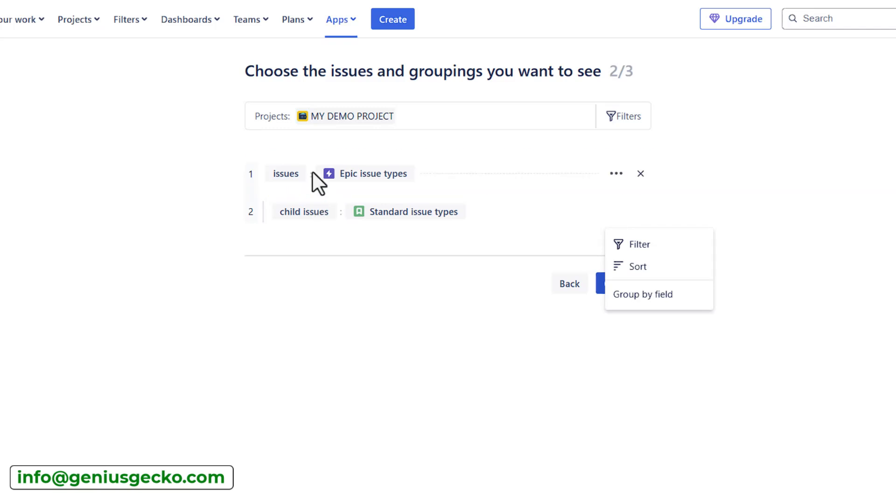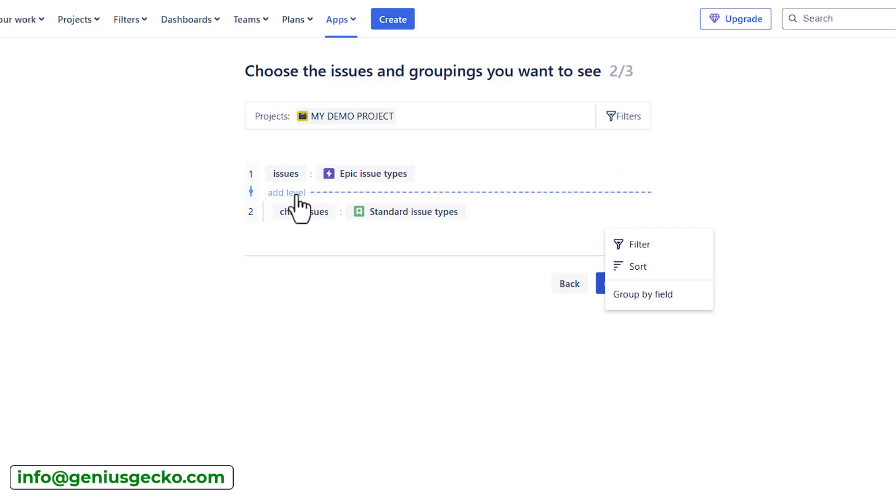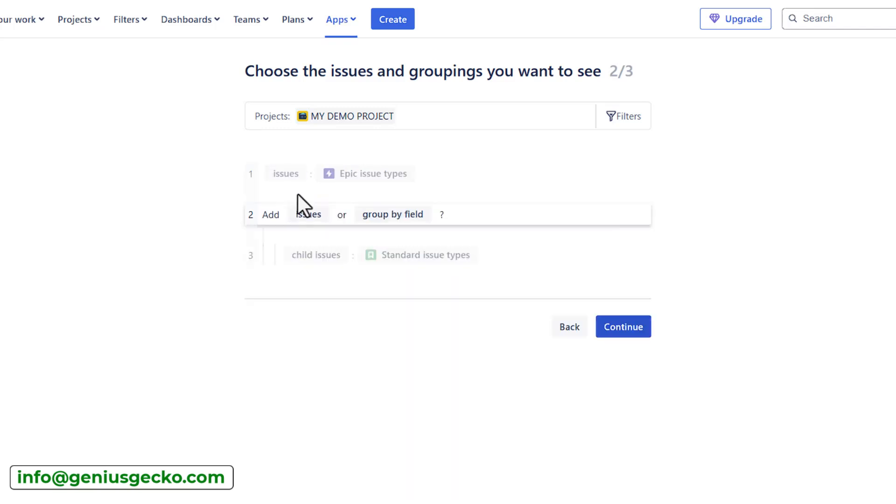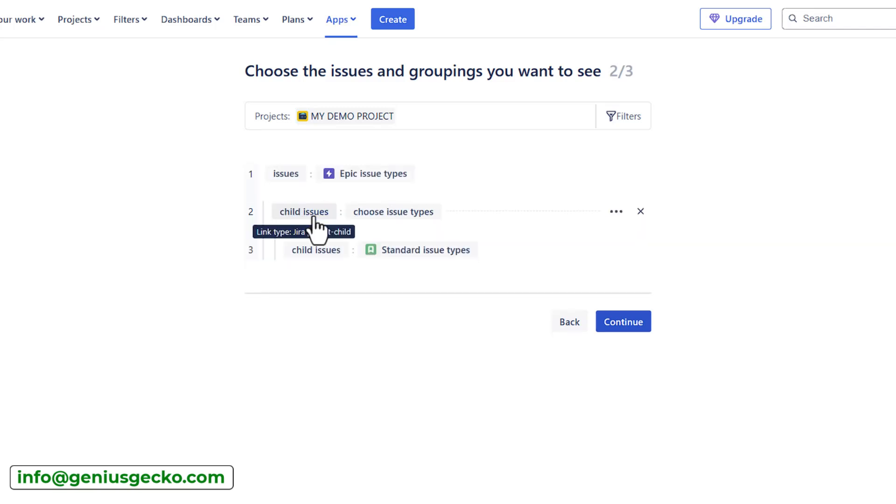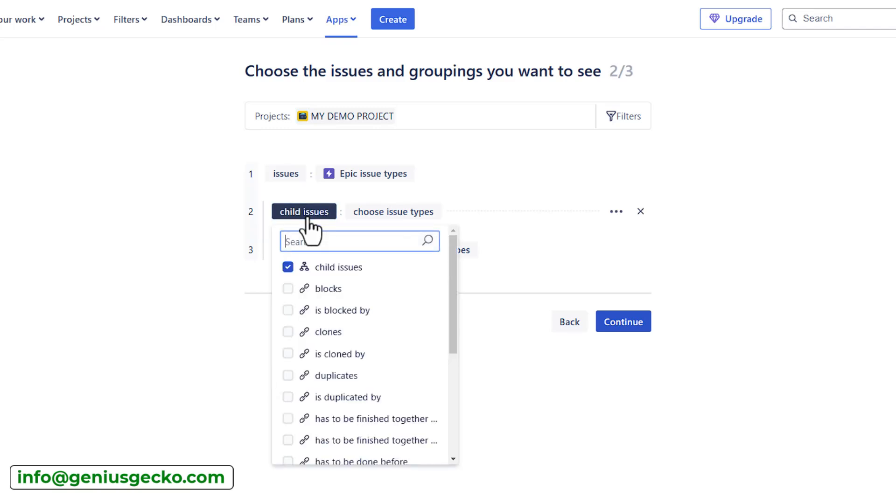If you want to add a level above or below the epic, hover over the space between the two rows. You will be asked whether you want to create a level based on the issues or group by a field. When you select issues, you will need to select what would be the child issues. In that case, structure uses links.